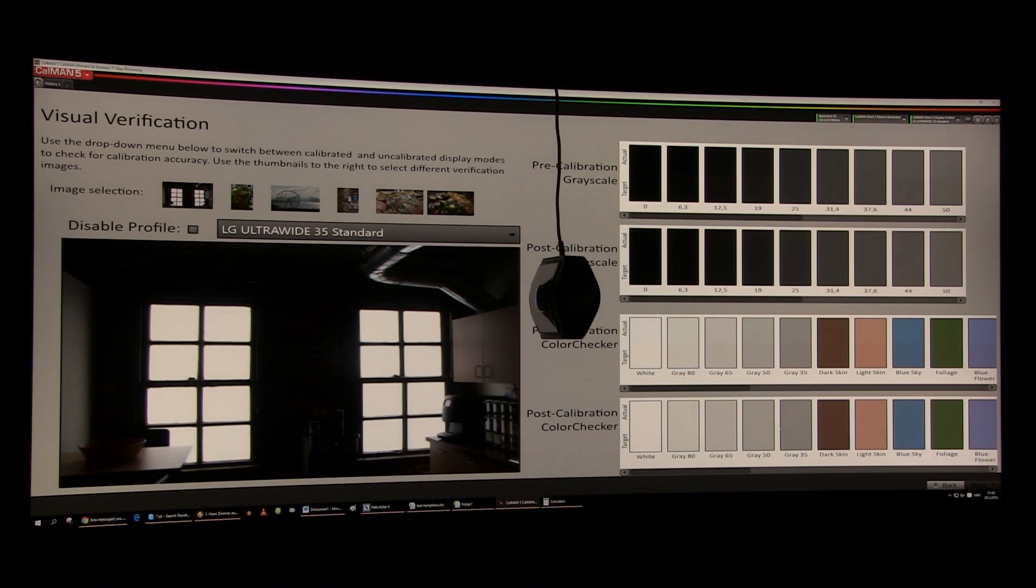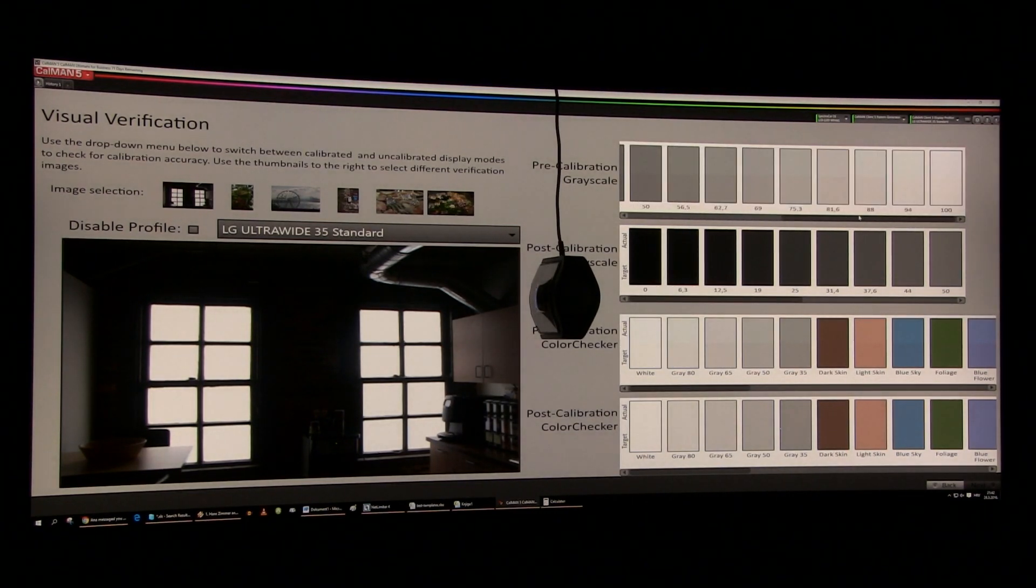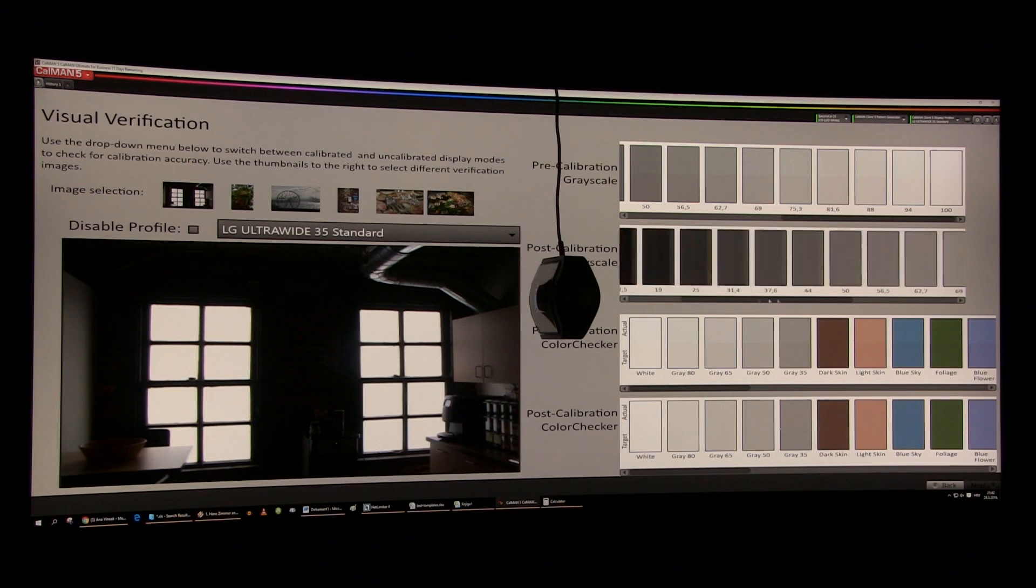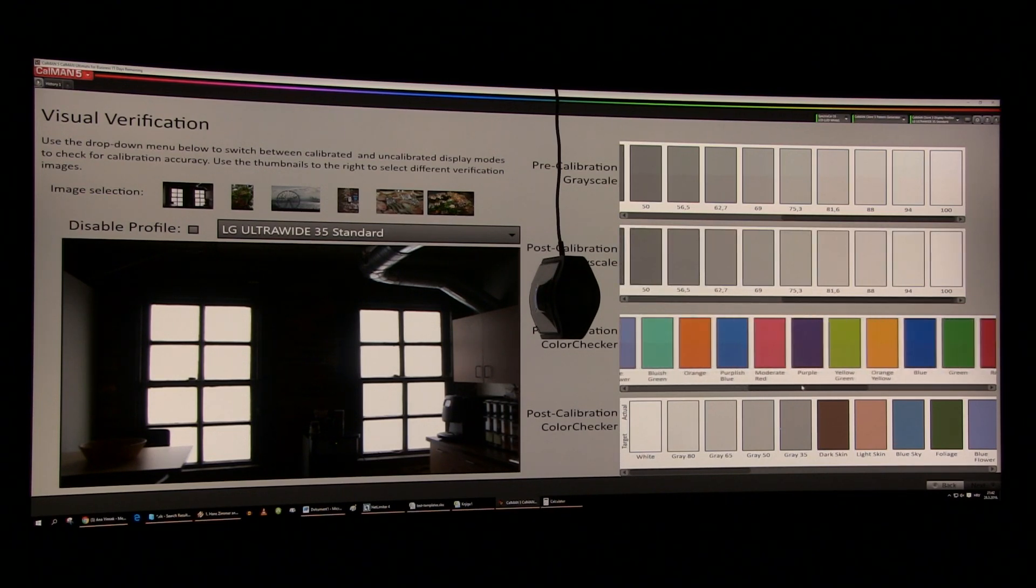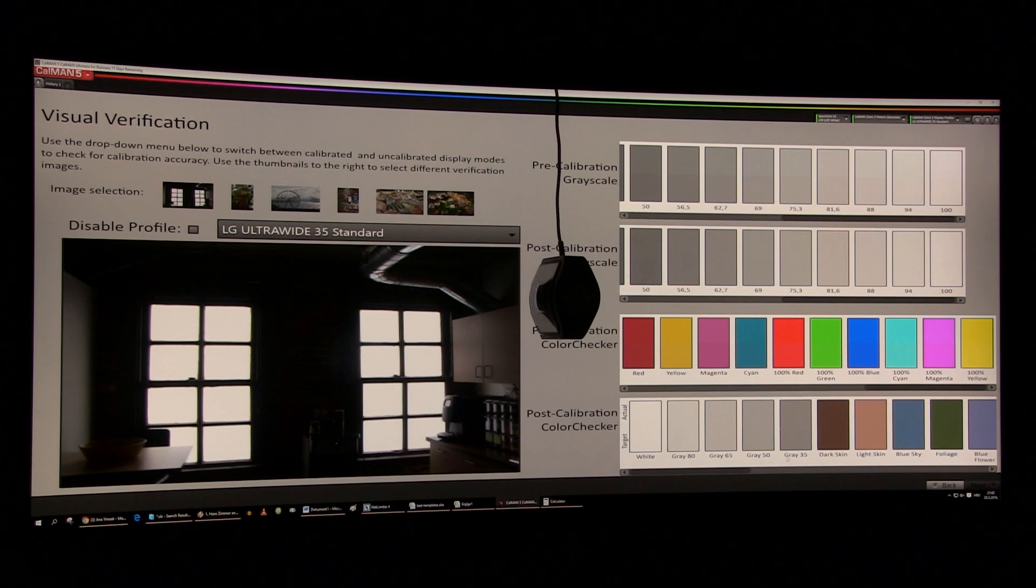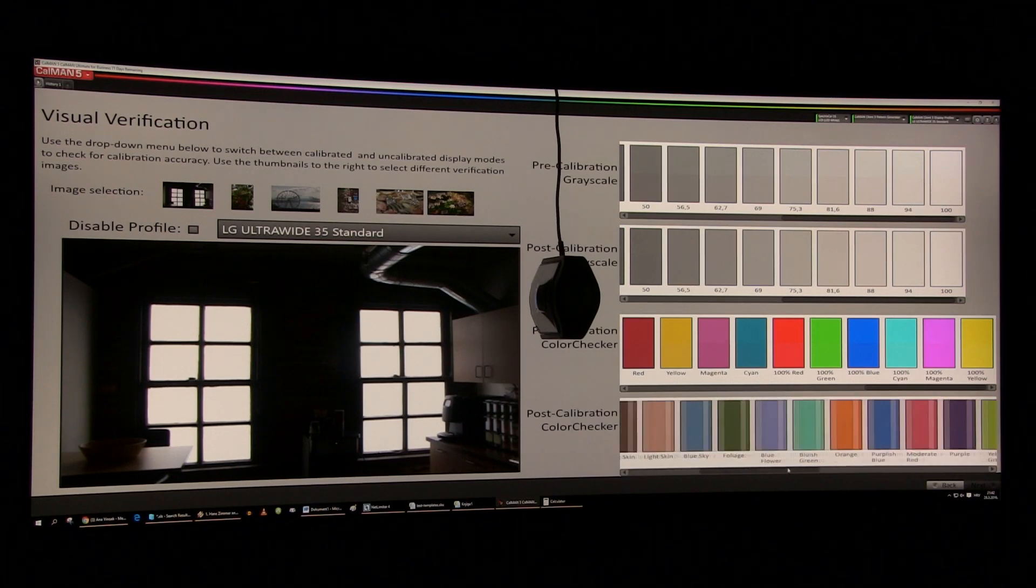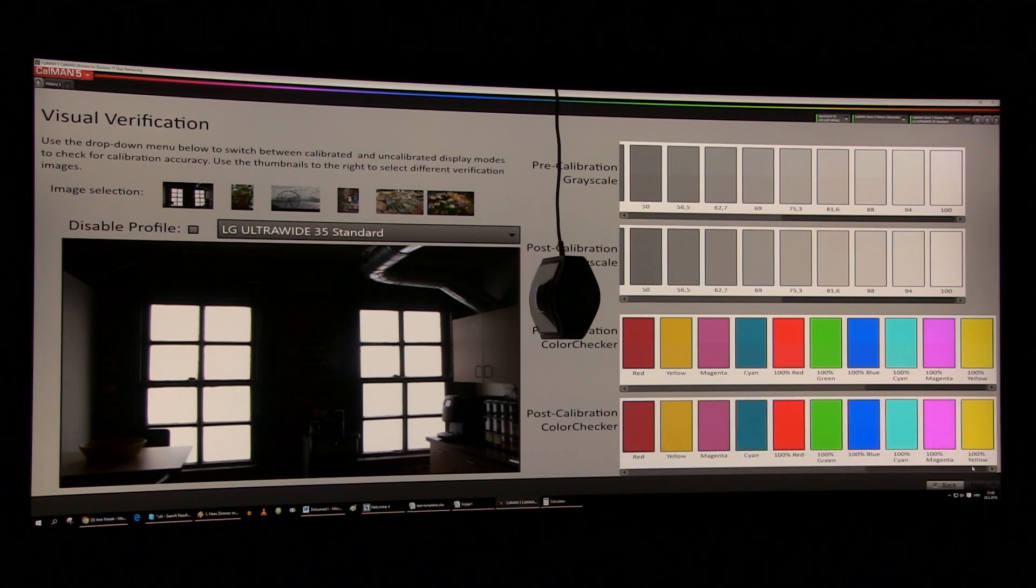To wrap up this analysis, LG's claims that this monitor is factory calibrated and that it covers over 99% of sRGB are correct. For most users, default custom preset is all that is needed in terms of picture accuracy.